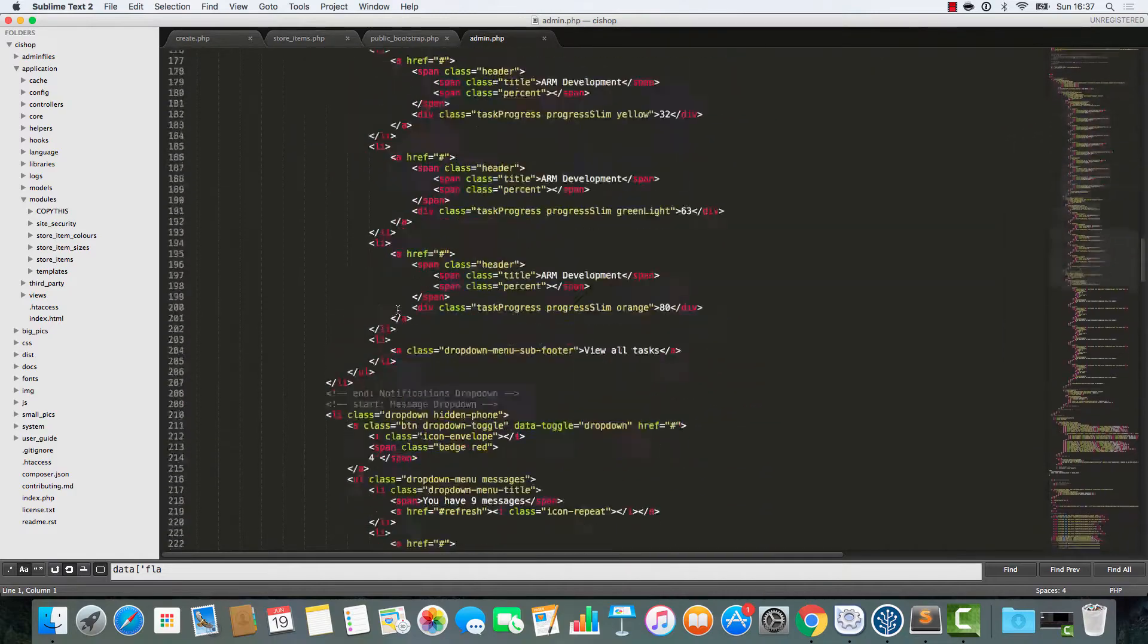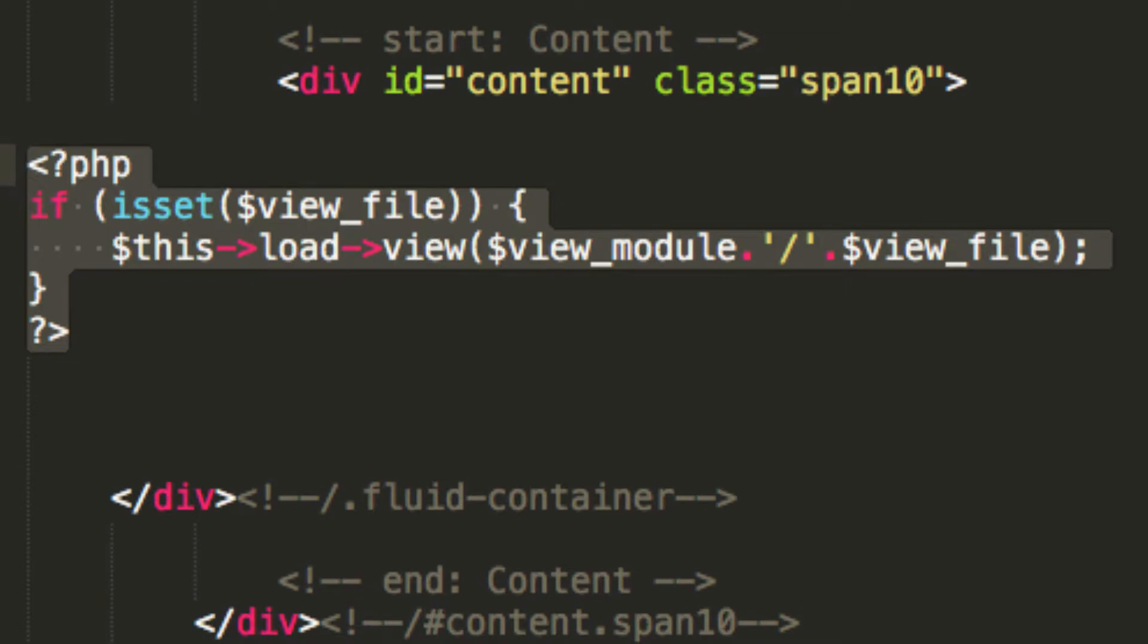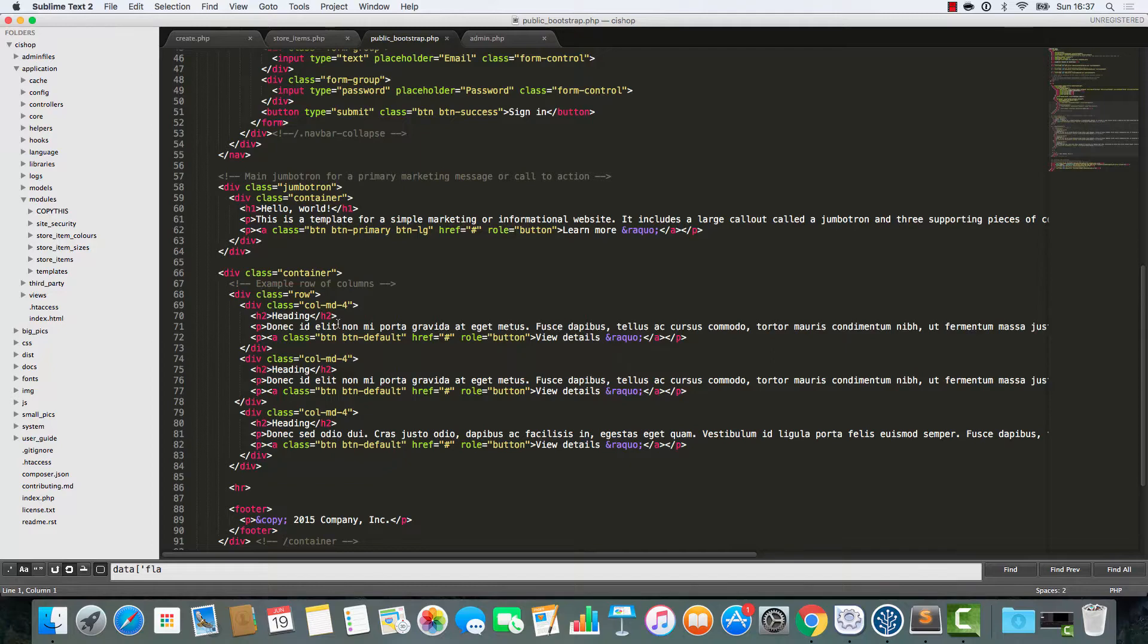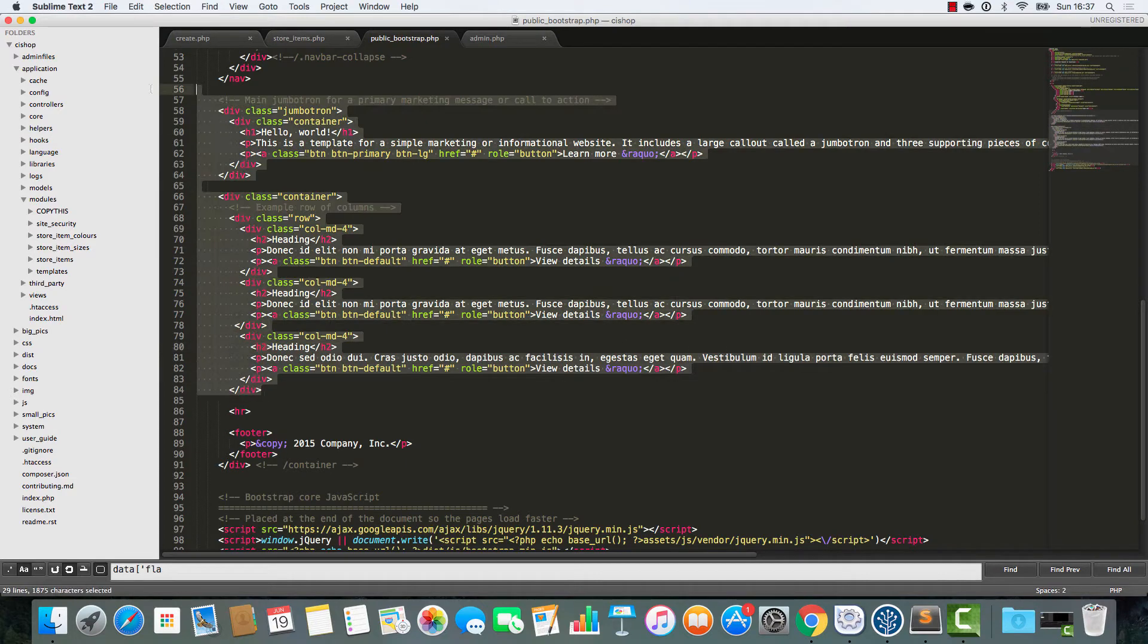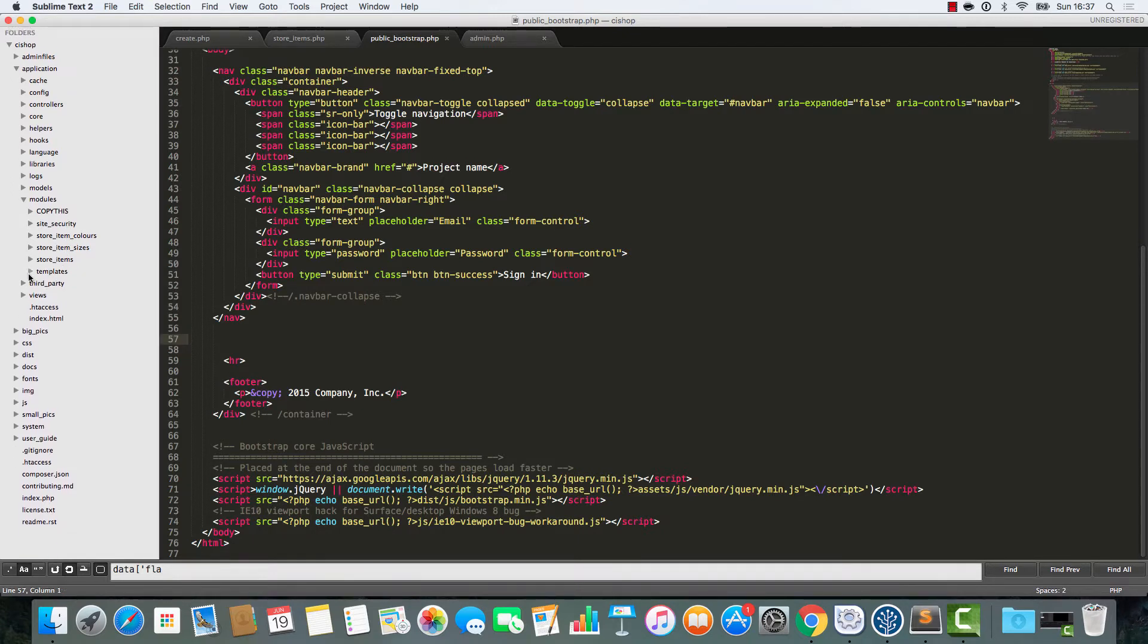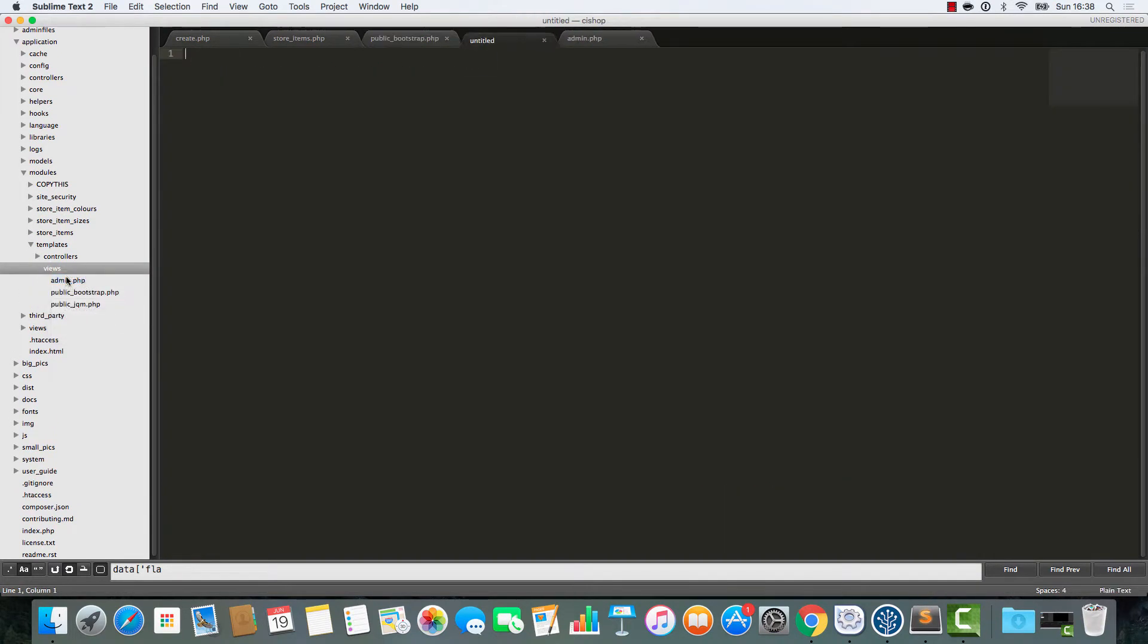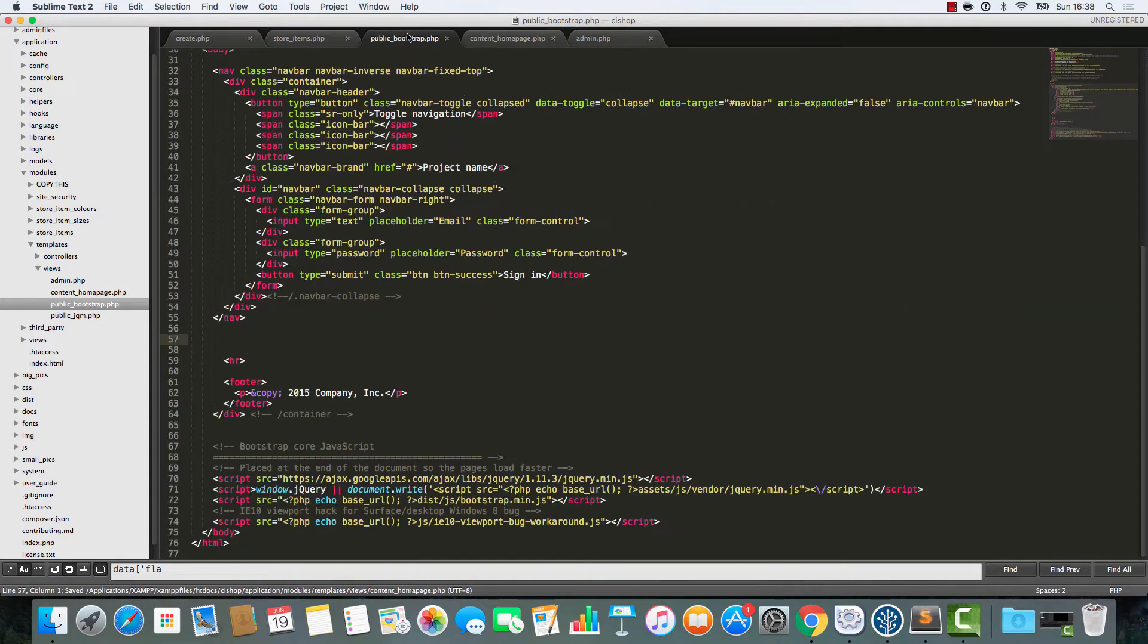So we're going to borrow some code from admin because this is behaving very nicely. You see this little bit of code here? We're going to take this out here. And you never know, maybe we'll need this in the future. I have no clue. So I'm going to save that new file as content homepage. I don't even know if we'll use that again, to be honest. But I'm just going to save it because it looks cool.